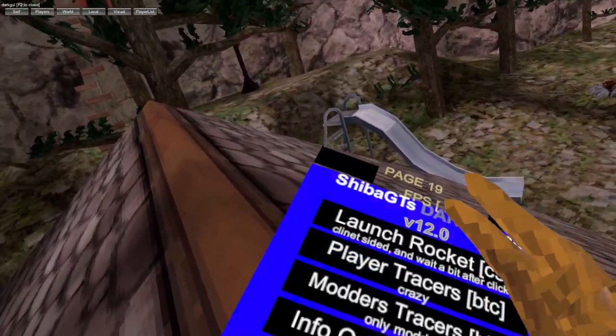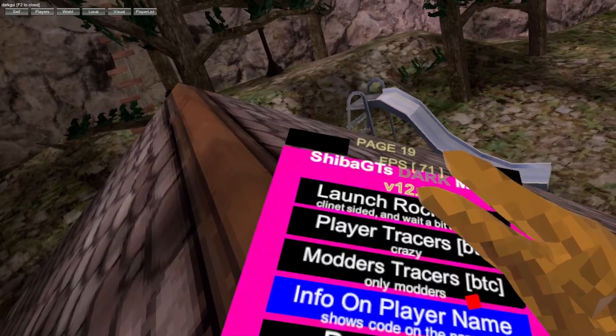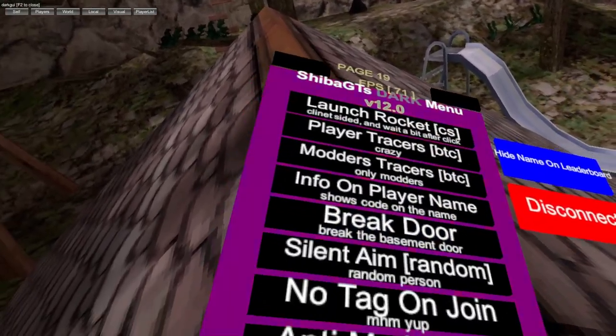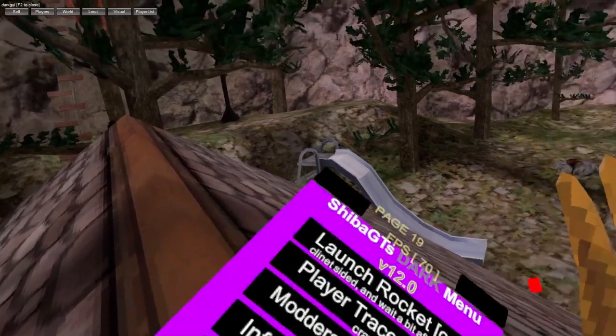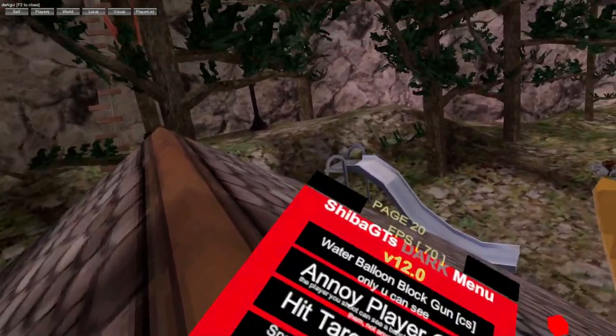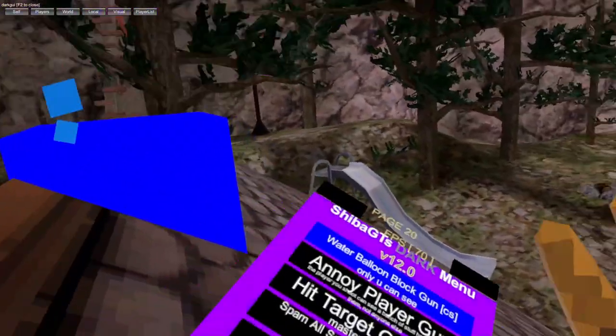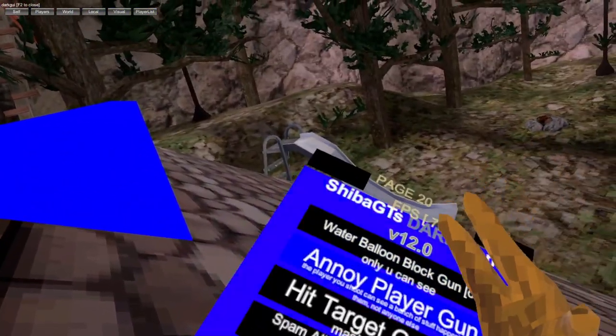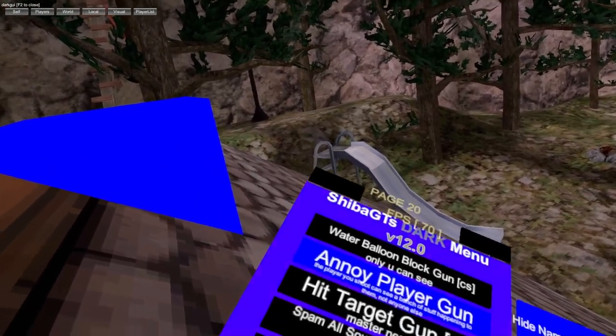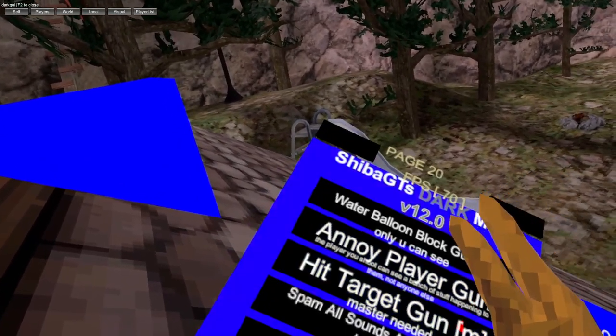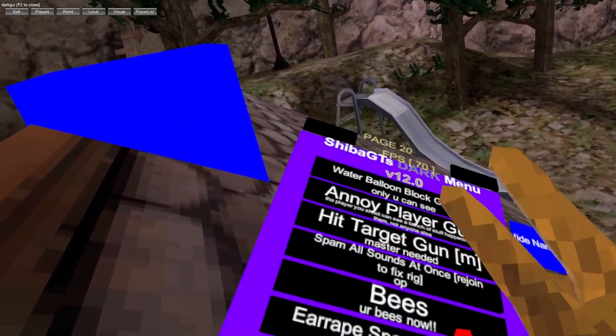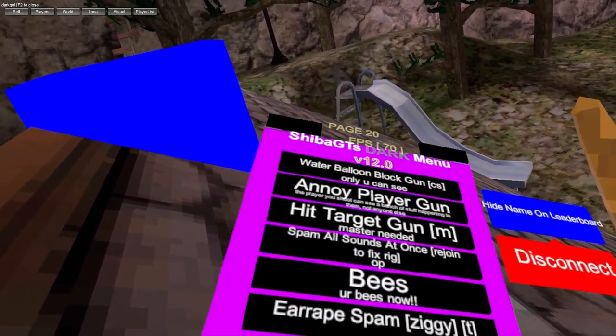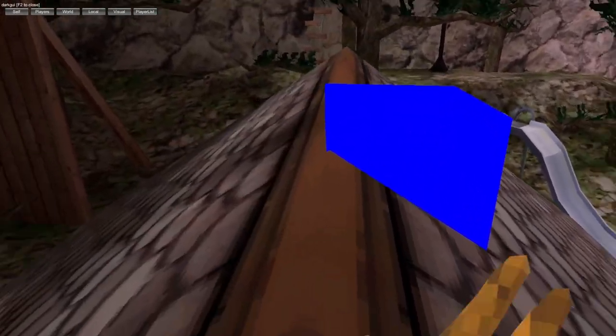You got player traces, modless traces, info on player's name, break store, silent aim, no tag, anti-mod and water holdable. The holdables don't work. Water balloon blood gun, that works. Annoy a player gun - you shoot this at someone, you can annoy people, spell sounds at once, bees and irate spam with Shaula whatever that means, but yeah.